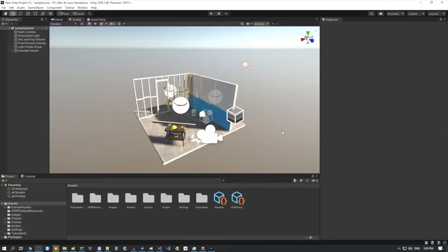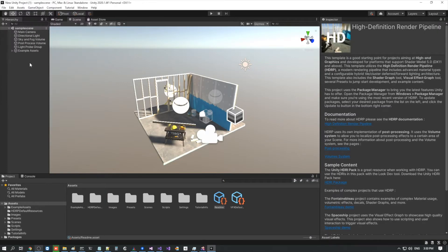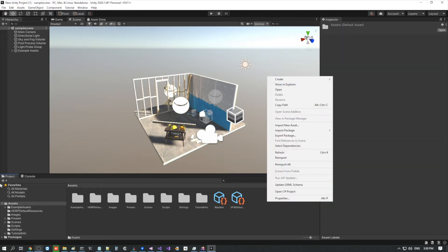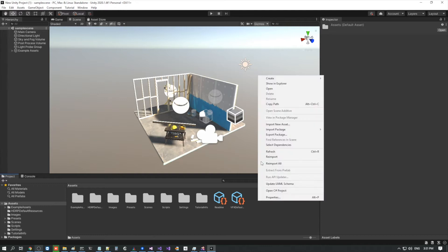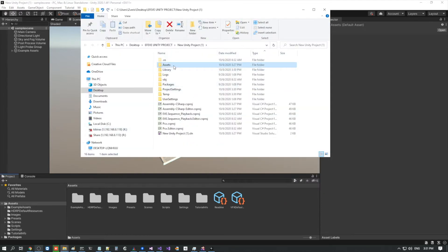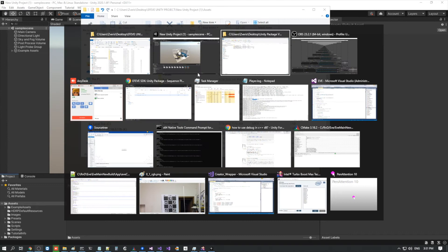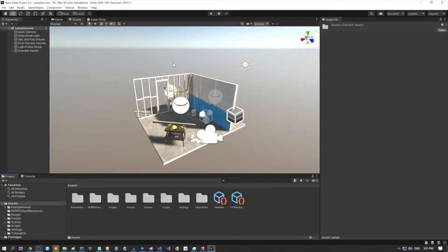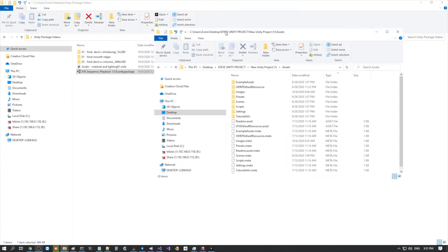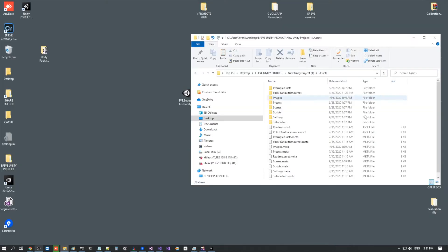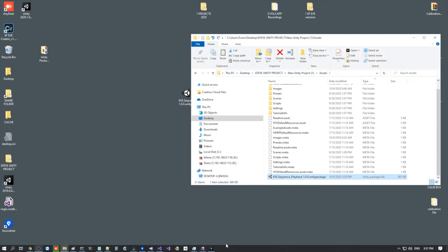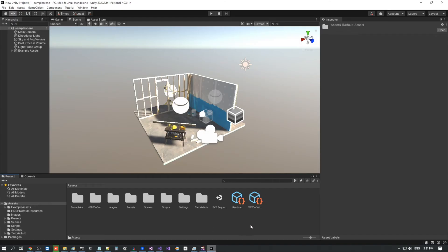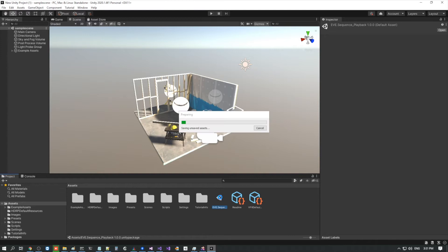This is the default HDRP scene. What we're going to want to do is go to the project and show the explorer, find our path to the assets, and then just grab the Unity package and drop it into the assets. There are other ways to import Unity packages — this is the one that I use. Just copy and paste it into the assets, then go back into Unity, and now we can see the new object. Double click it and import everything.